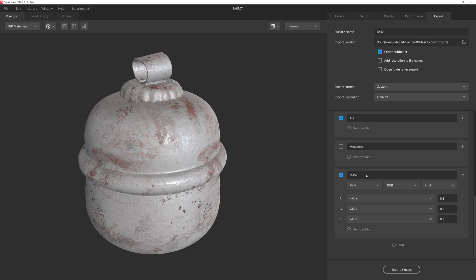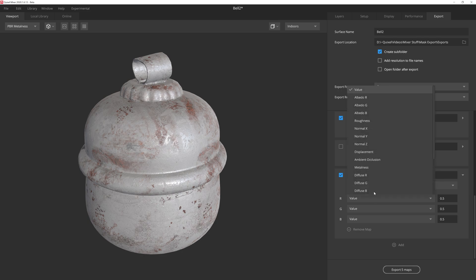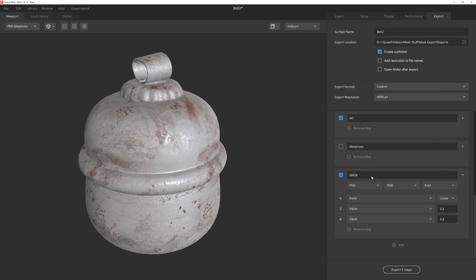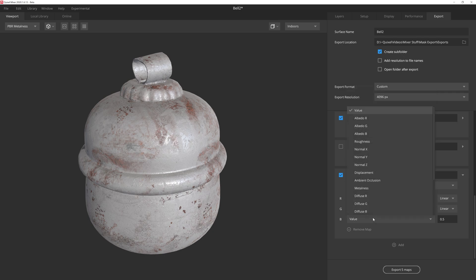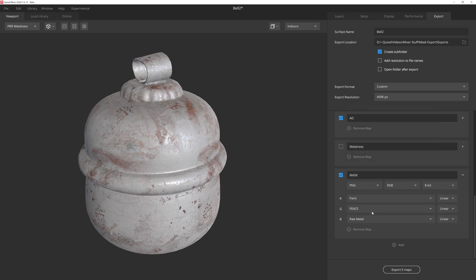Because a mask is a grayscale image, we can channel pack all three masks we've created into one image. And if you're not familiar with the term channel packing, it simply means we can put a mask output in each color channel of the texture. So if we click on the R dropdown, we can select our paint channel. Then we can assign the piece channel to green. And then finally the raw metal channel to blue.